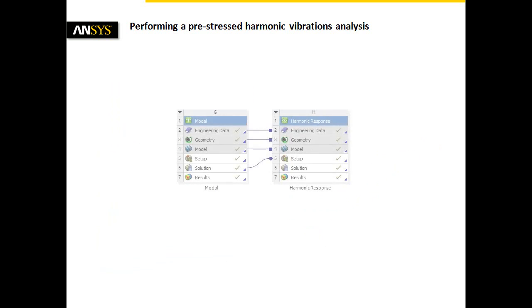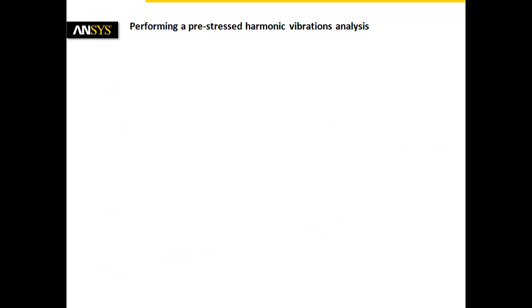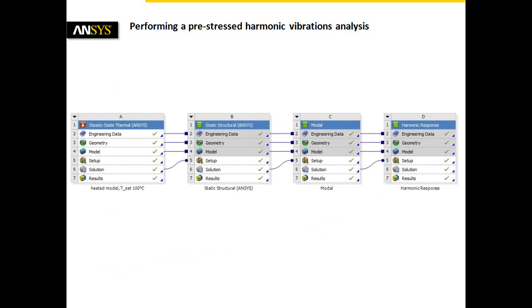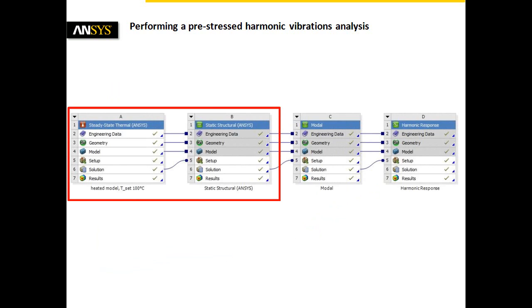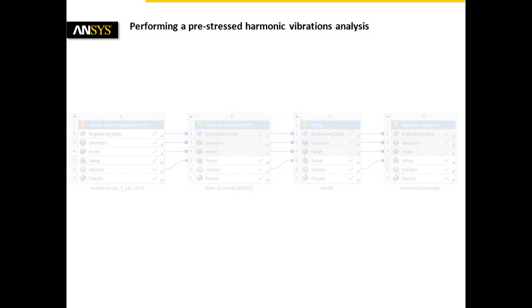ANSYS Workbench offers the framework for efficient analysis methods to predict the sustained dynamic behavior of your structure. Even prestressed states resulting from previously run analysis can be considered. The following example will show the convenient handling of coupled analysis systems with respect to harmonic analysis.